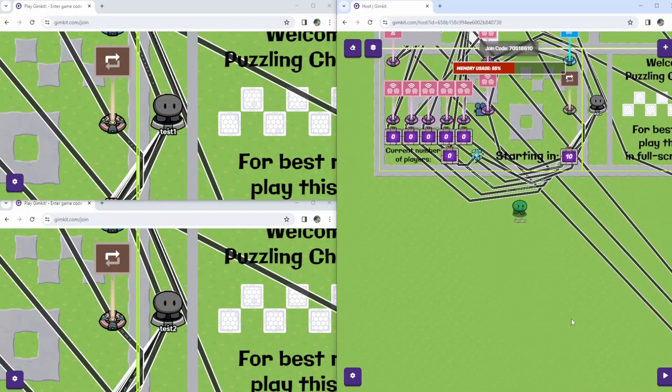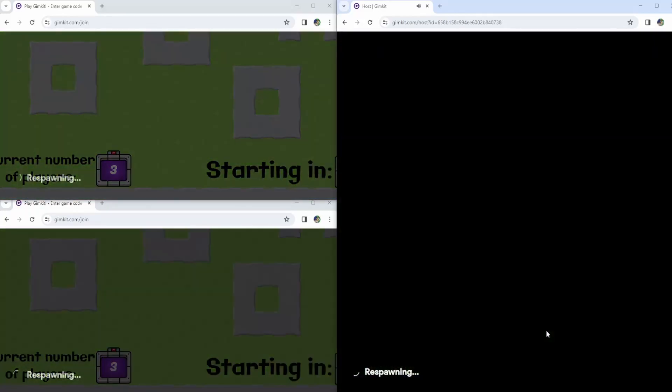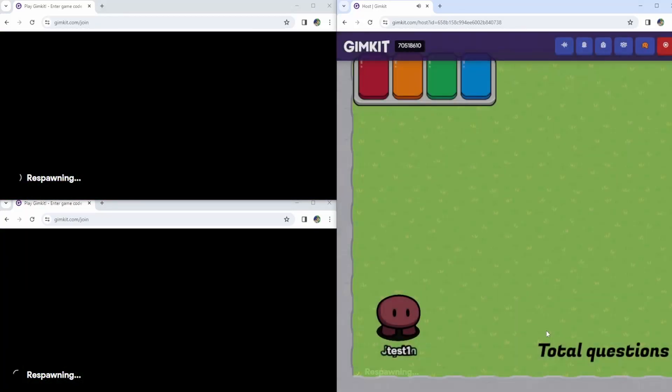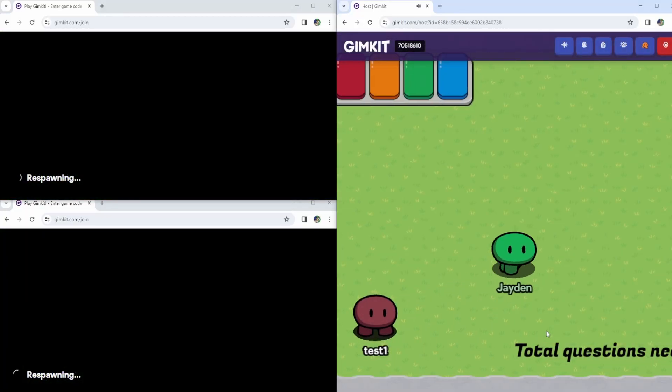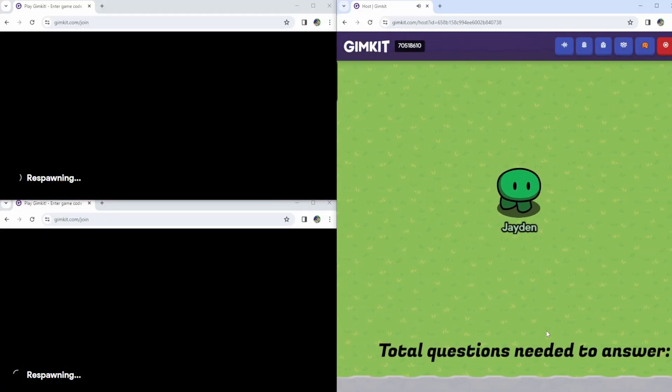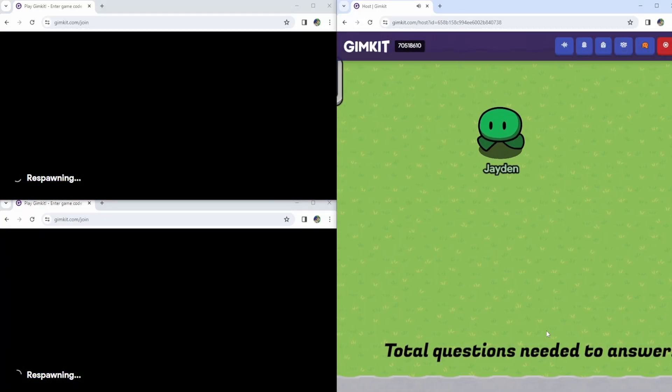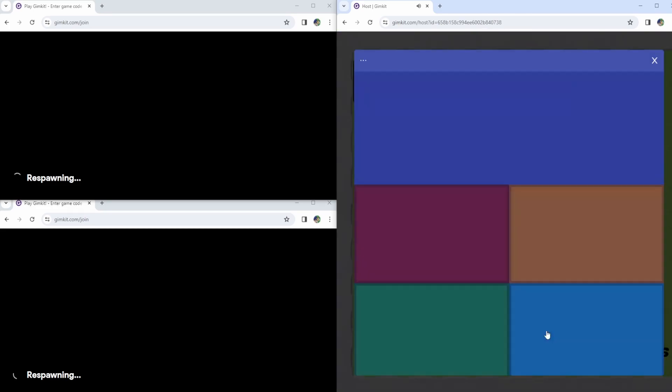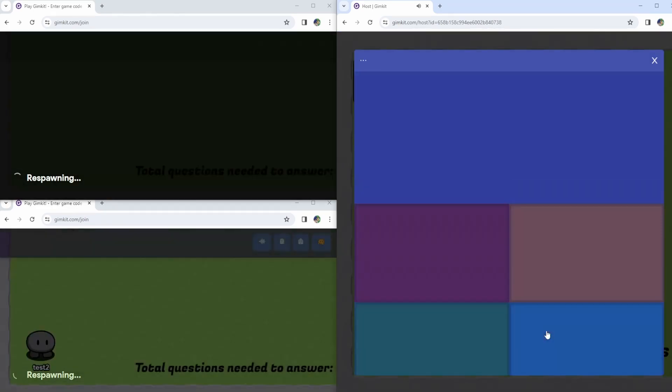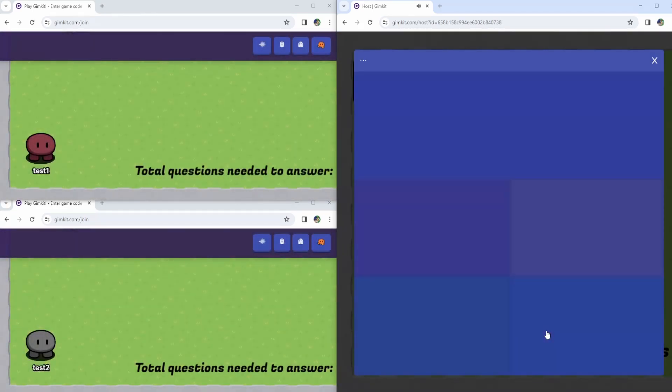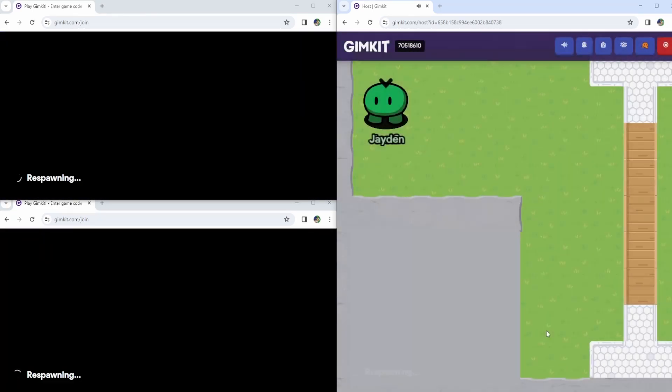We can even demonstrate this with three players. Once there's three players, you get teleported to here instead. It also gets teleported to here with two players. And as a group, you have to answer a total of 12 questions to unlock the next path. Once you do that, you go to the final round.